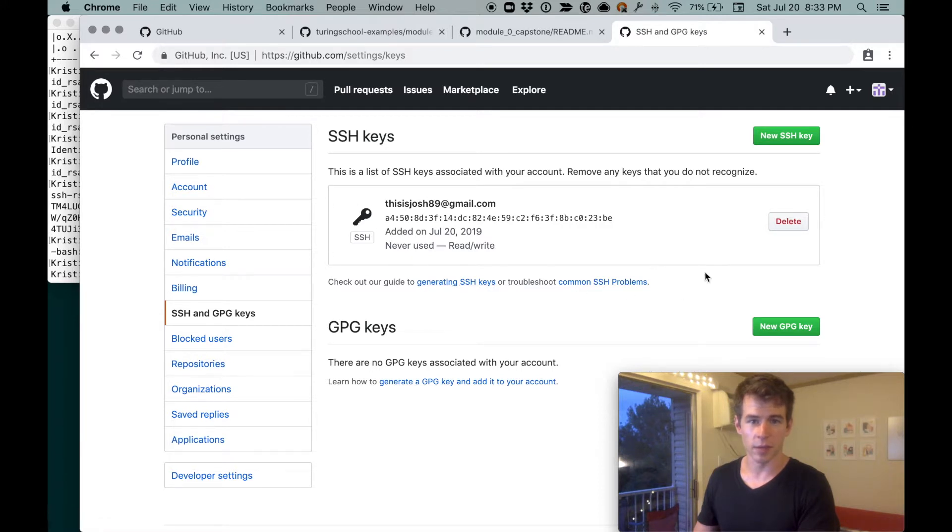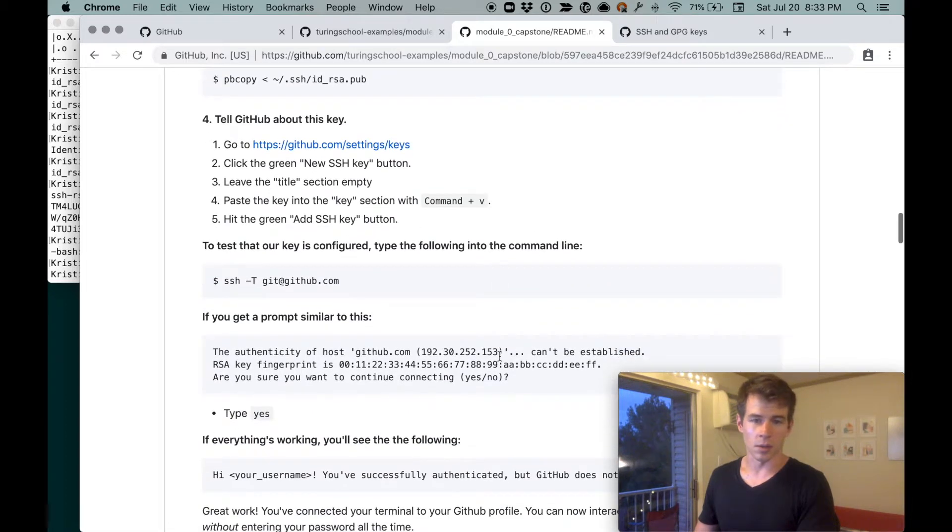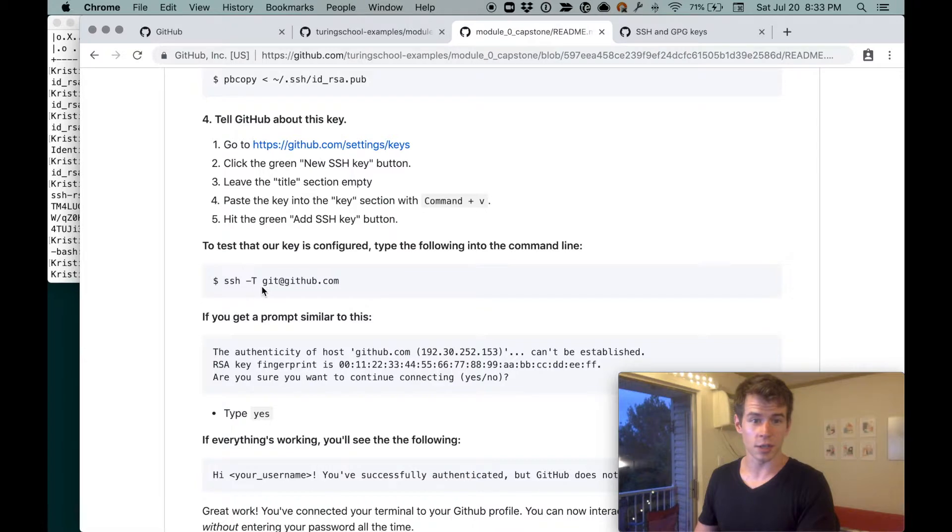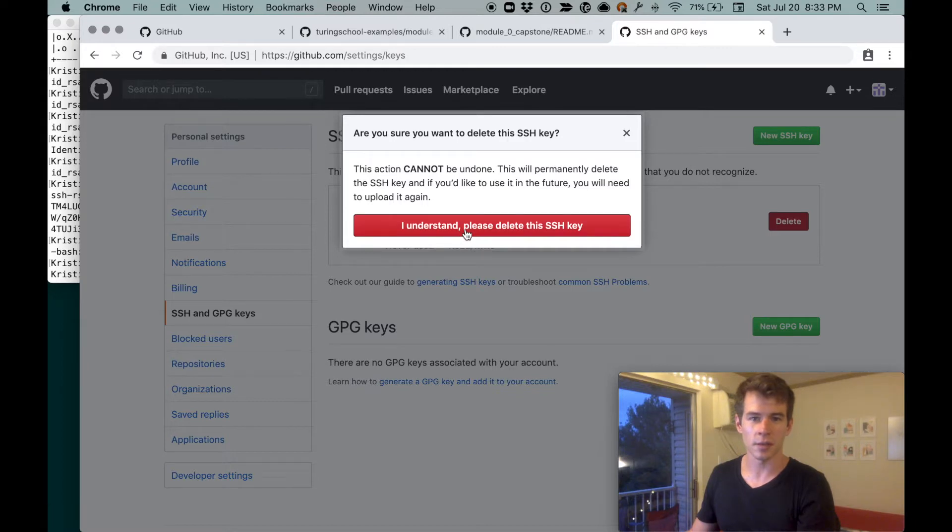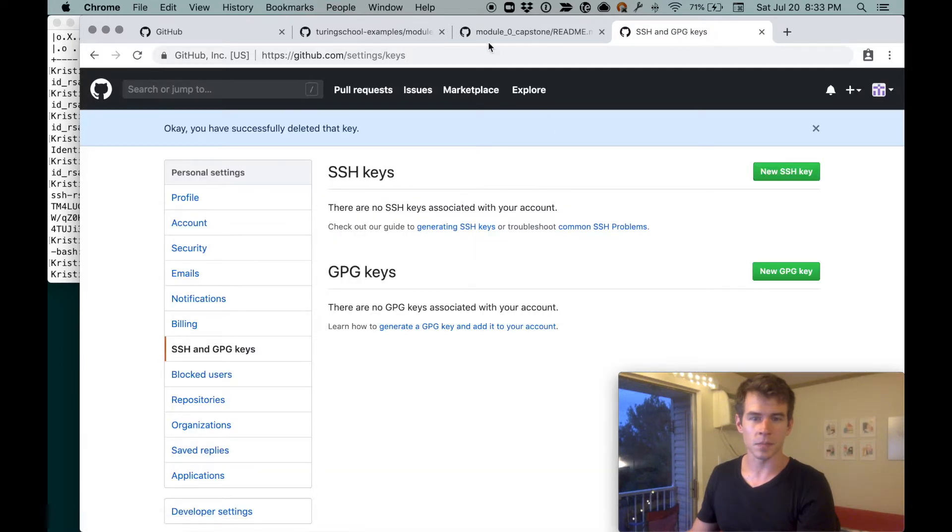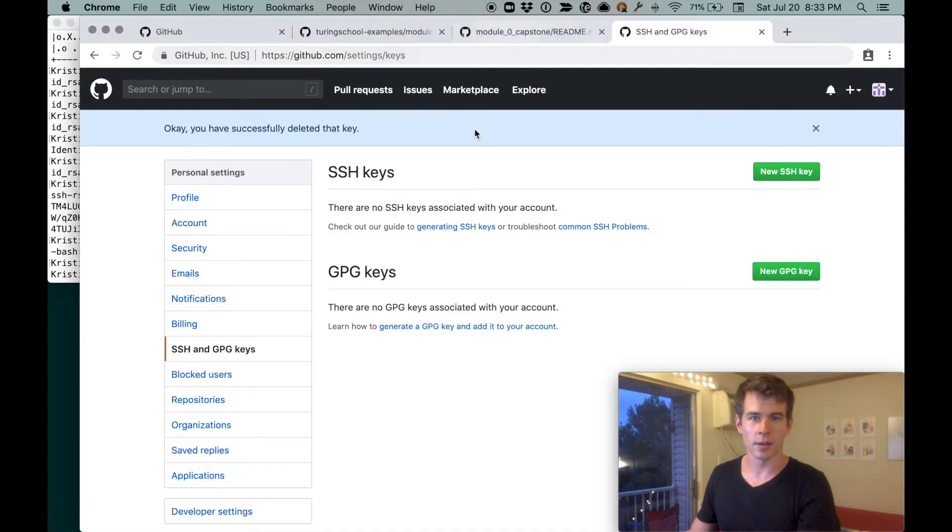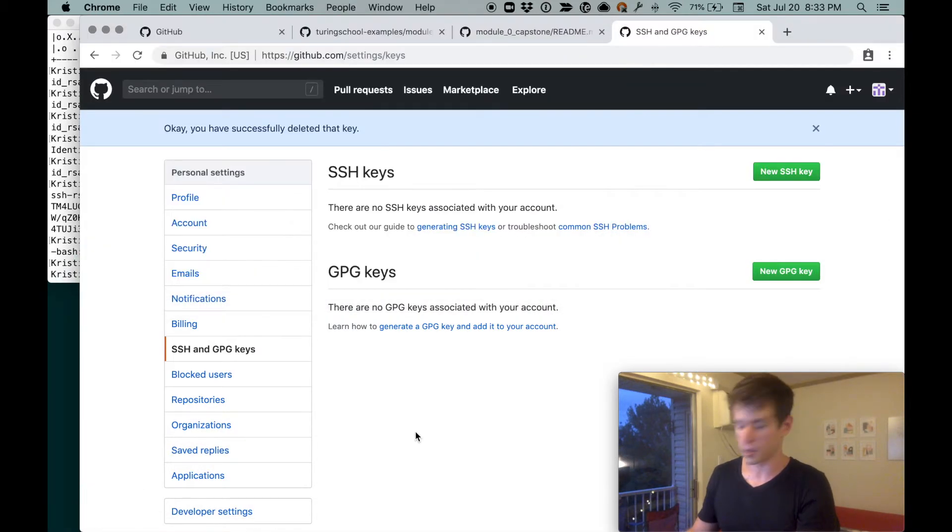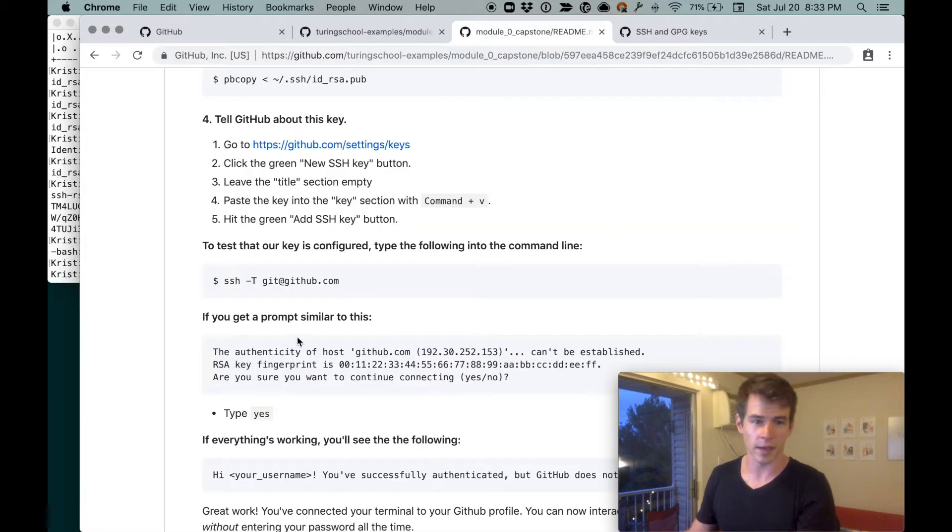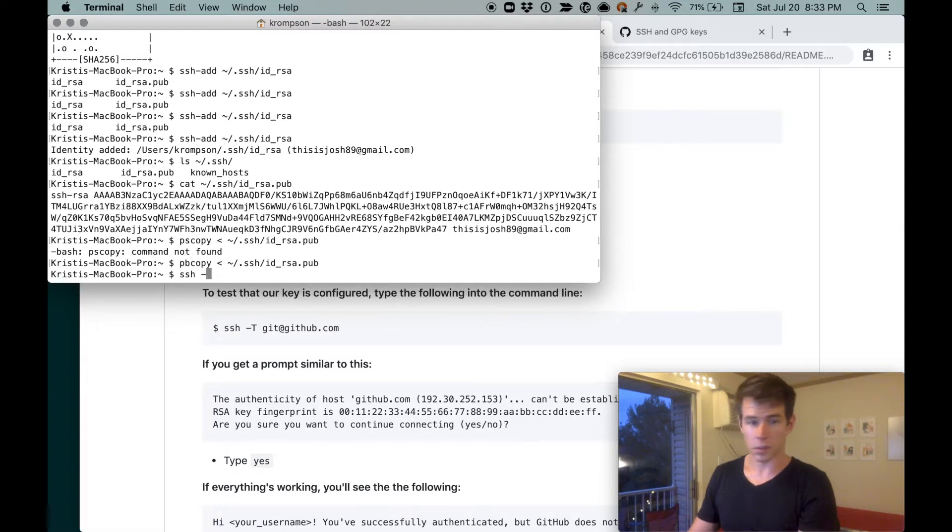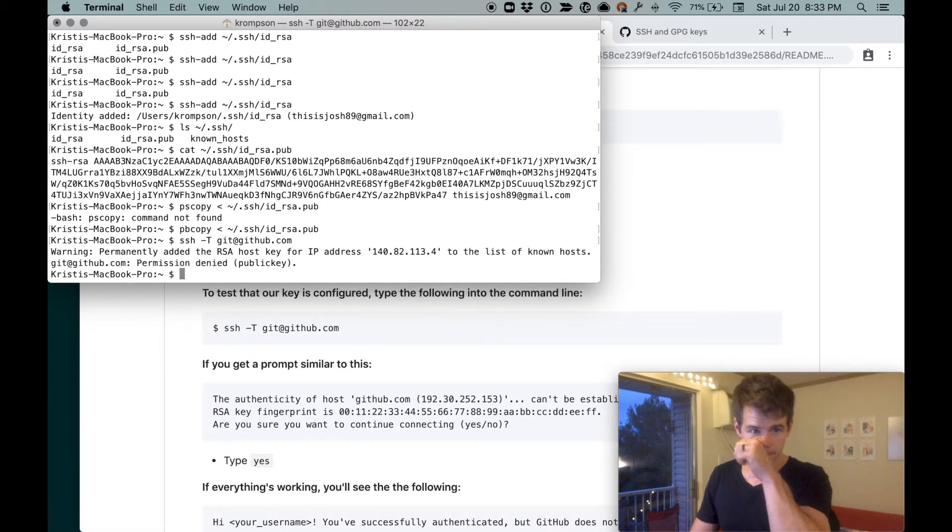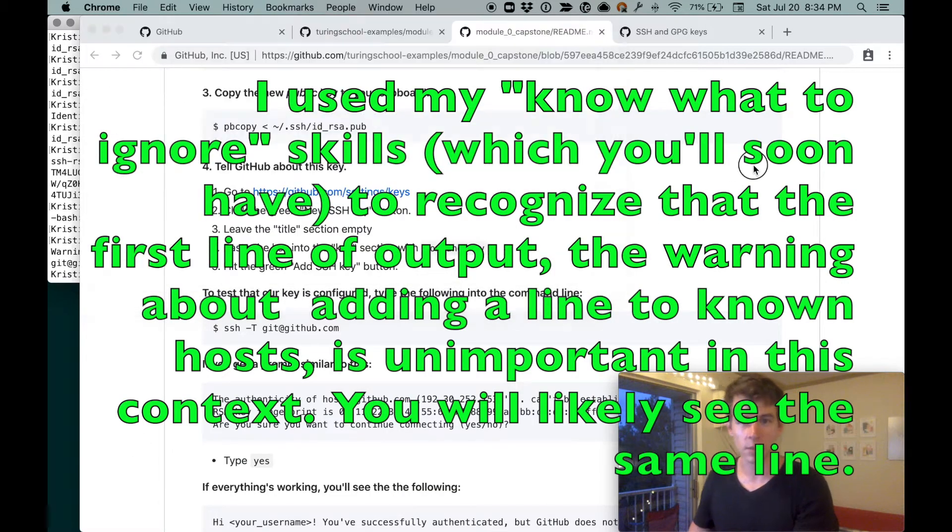Directions say hit the green add SSH key button. Add SSH key. Cool. So now we have this key, says never used. Cool. So we can do ssh -T git@github.com. I'm going to show you what happens if this isn't here real quick. So I'm going to delete this. So there's no keys associated with the account. So if we go to terminal and do this command ssh -T git@github.com, it says permission denied. GitHub doesn't like it.